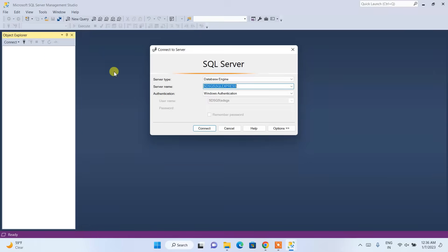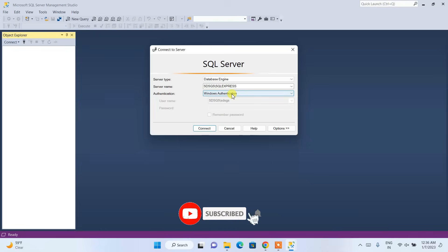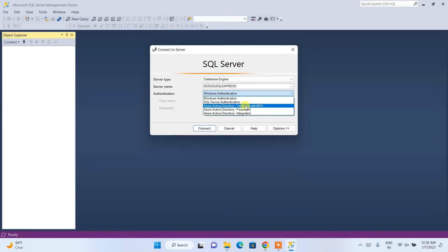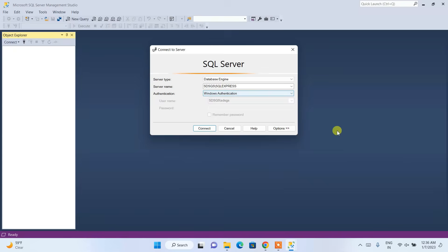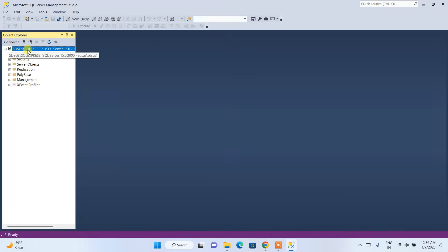Microsoft SQL Server Management Studio is now launched. The server type is Database Engine and the server name is fine. We'll be using Windows Authentication. If you need to set up SQL Server authentication, drop a comment and I'll make a video on that. For now, click Connect.